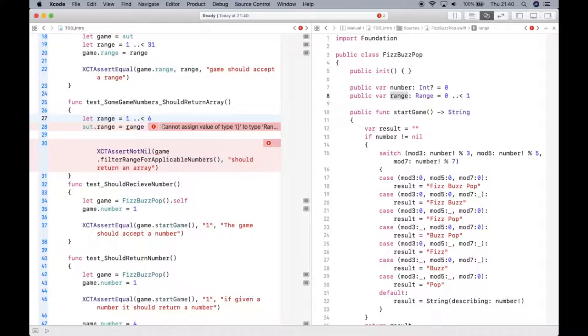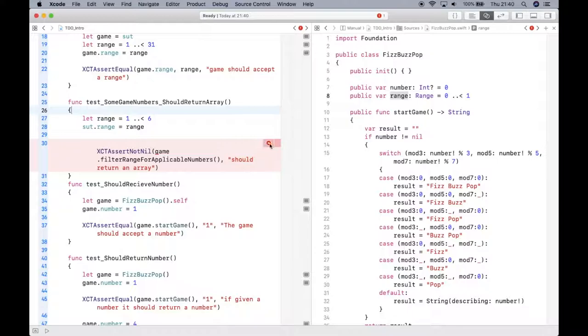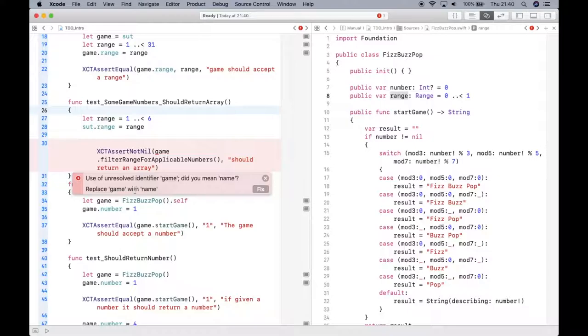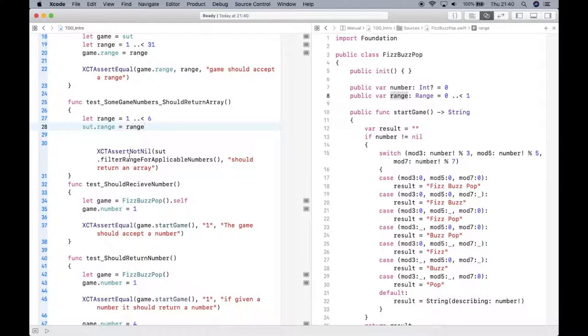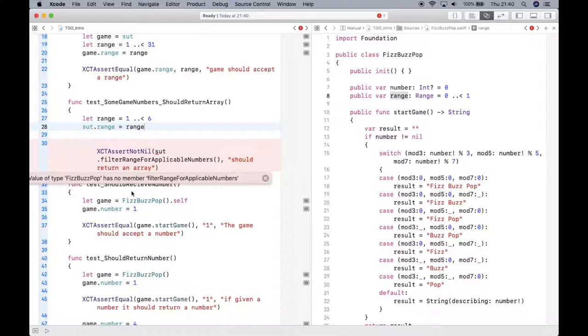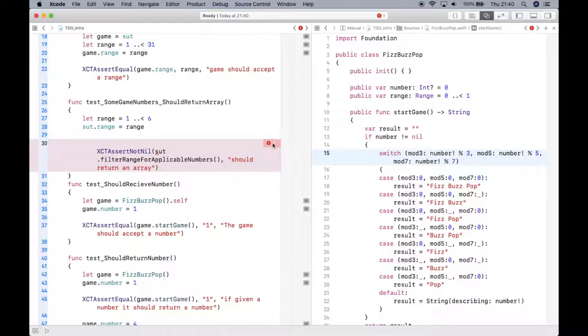Now it says can't assign. Let's go ahead and build. Oops, we can't because we've got another error here. Actually I meant systemUnderTest. Go ahead and save that. Then systemUnderTest will say I don't have filterRangeForApplicableNumbers. Let's go ahead and add that.